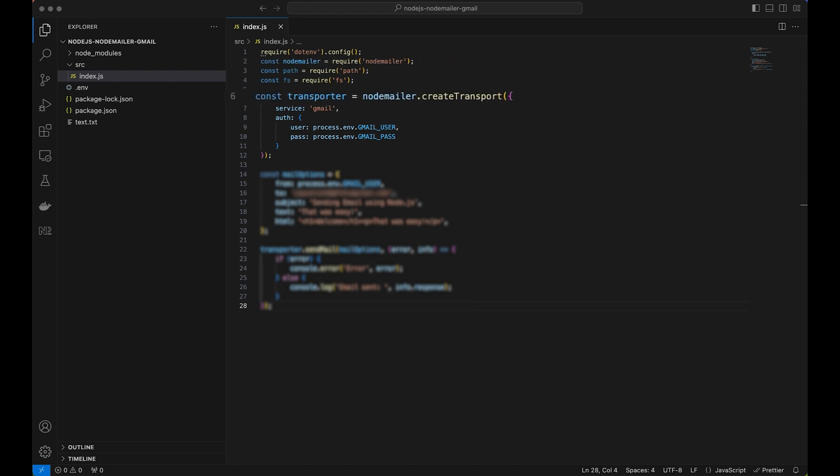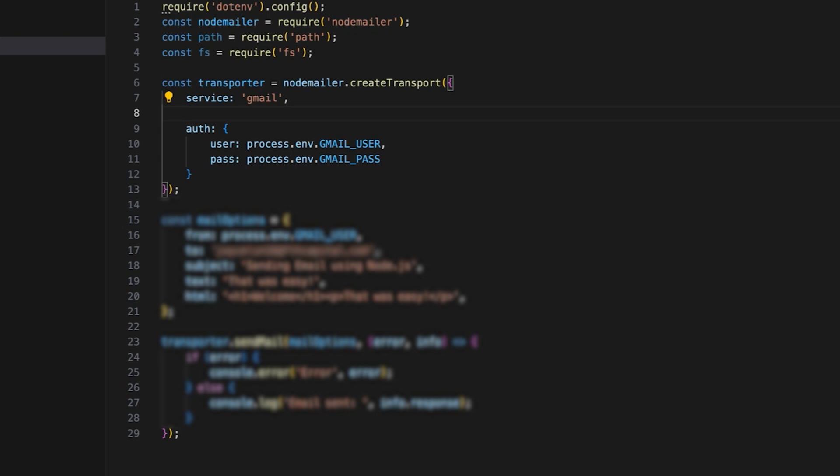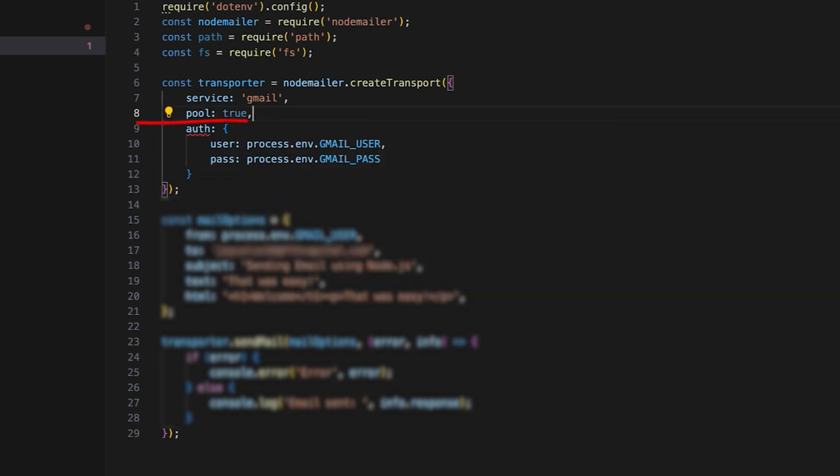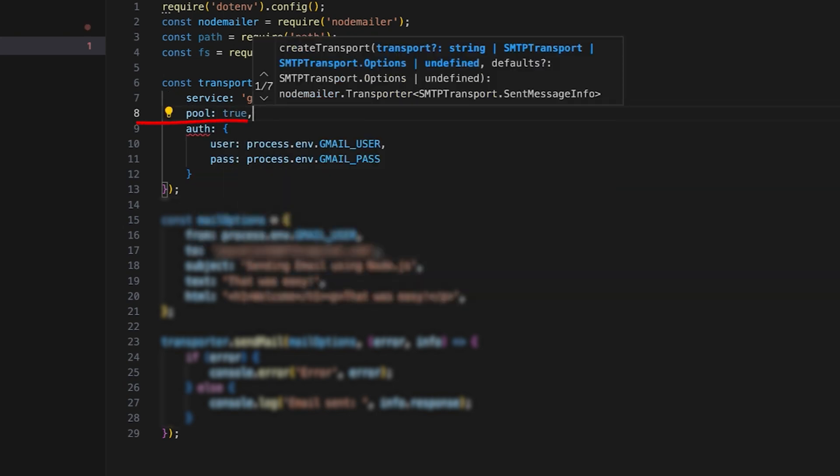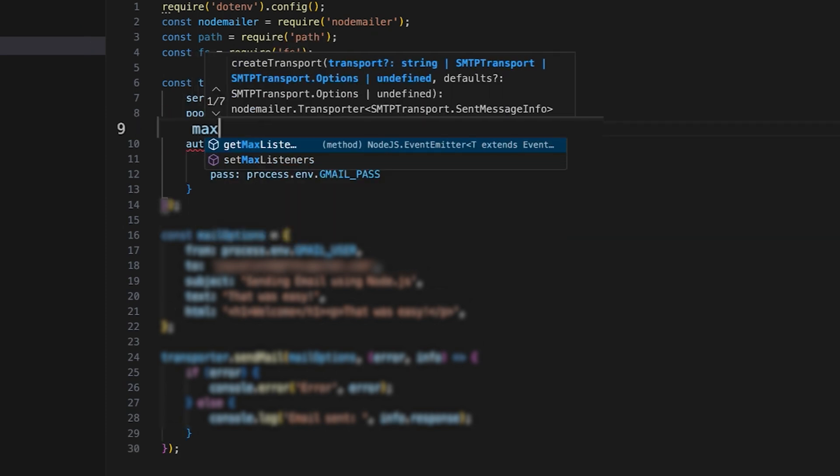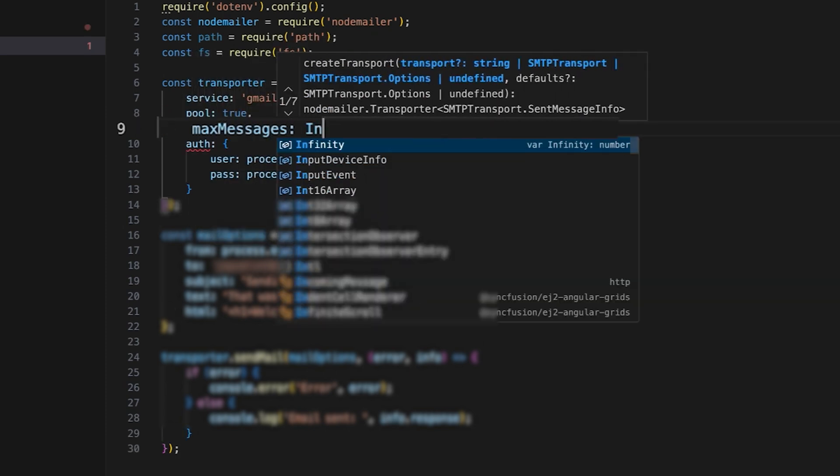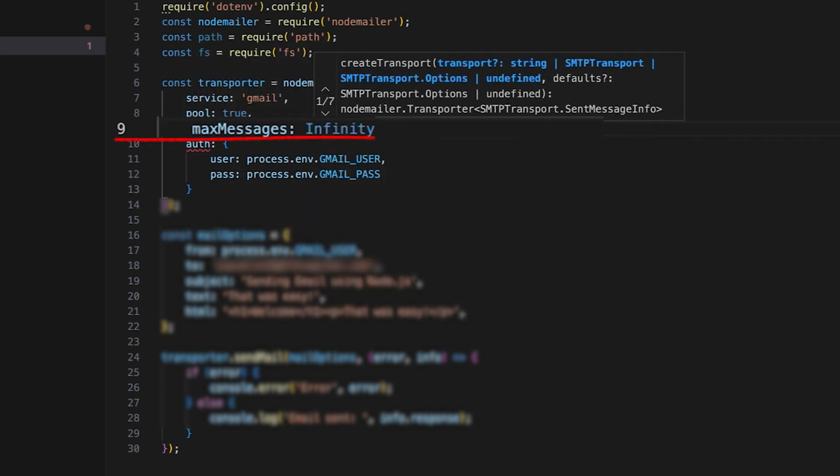Next, we need to create the transporter object that will be responsible for defining the email sending service configuration. Set the service to Gmail to send emails through the Gmail SMTP server. Define the pool as True to enable the connection pool that will keep multiple SMTP connections open. Set the maximum message number to infinity if you want the transporter to have no email sending limits.